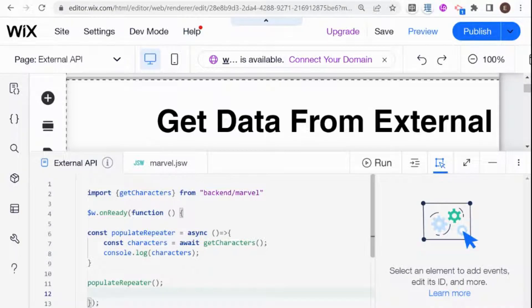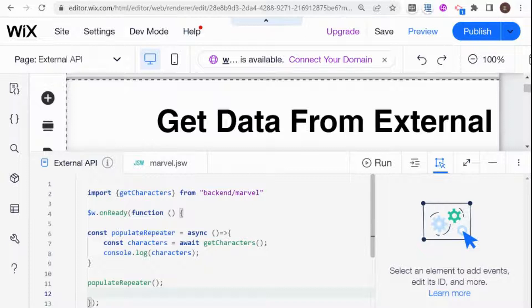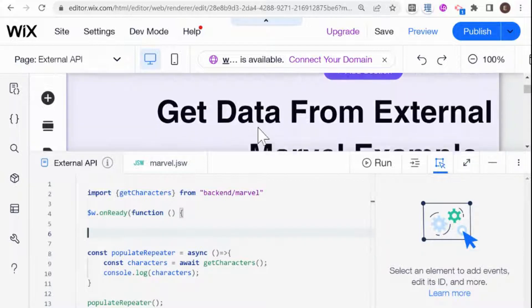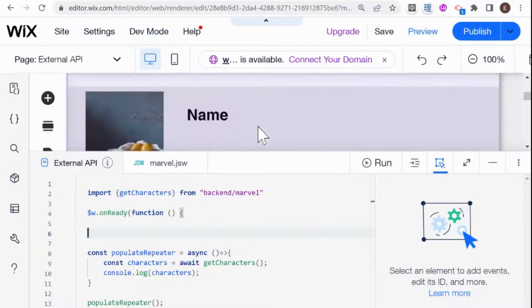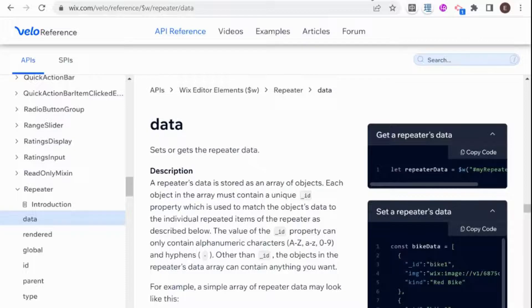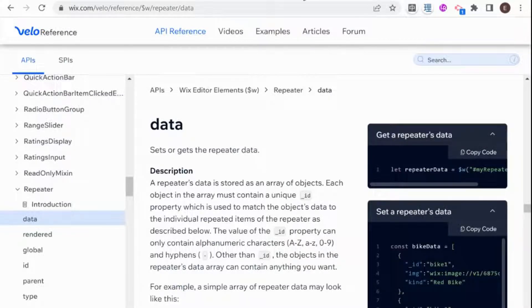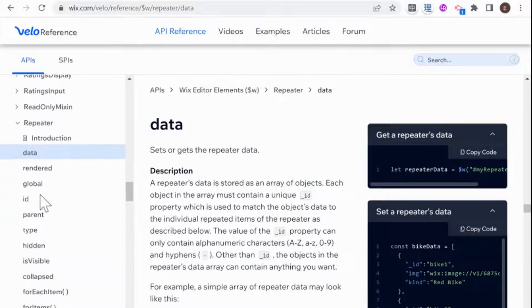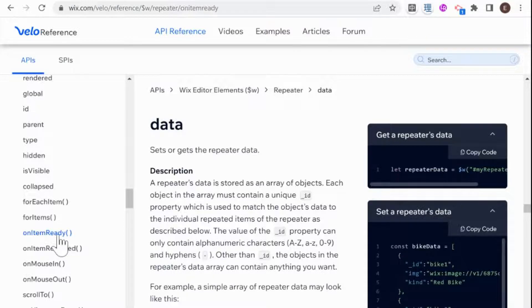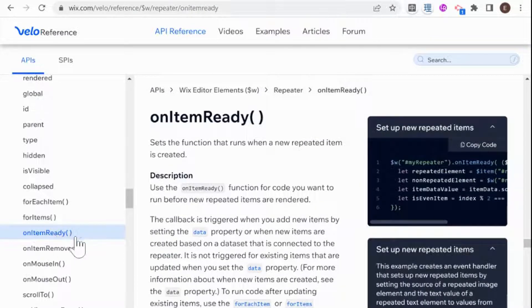So the first step to populating a repeater with data that's not from a Wix collection or that's from a Wix collection that you used query for is to set the on items ready for the repeater. And all this you can find within the Wix documentation here and under the repeater documentation. So we're using this on item ready over here.